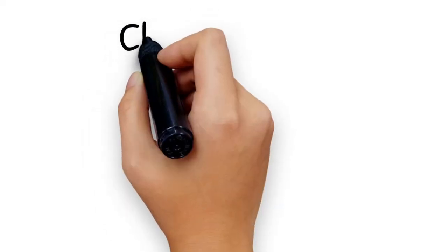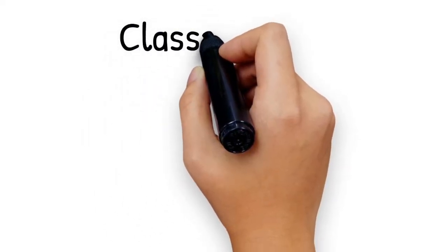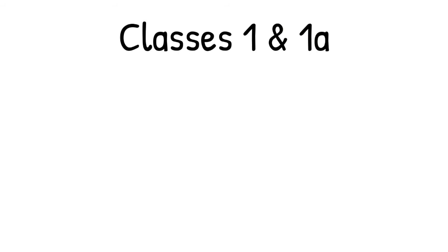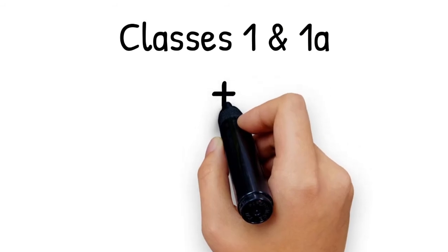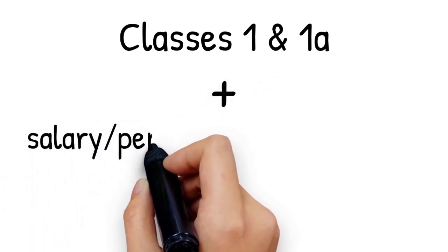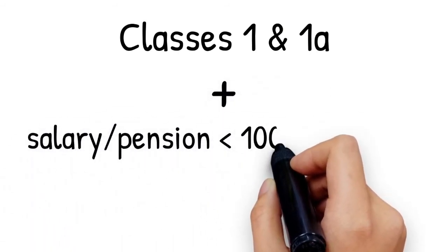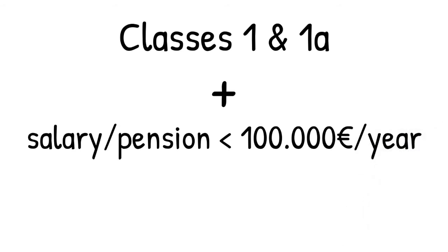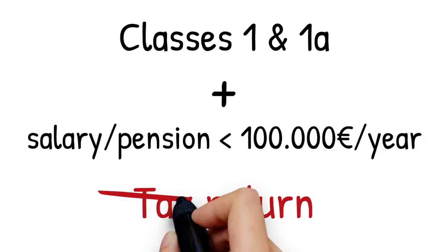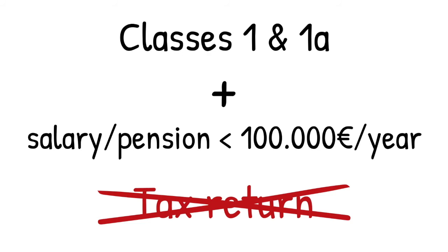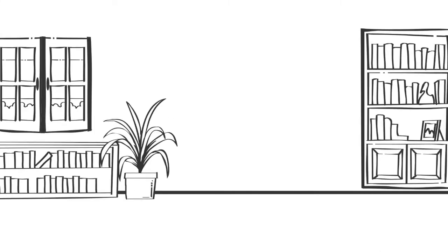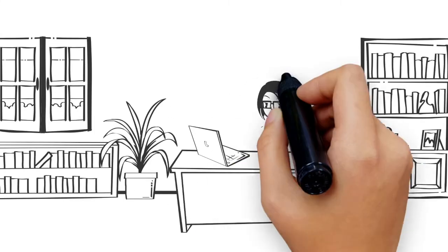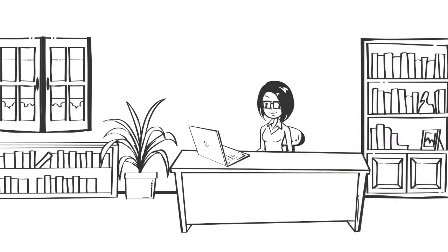Whether they are residents or not, only taxpayers from tax class 1 and 1A who receive a salary or a pension lower than €100,000 per year are generally exempt from filling out a tax return. Taxpayers from other tax classes are required to fill out a tax return.